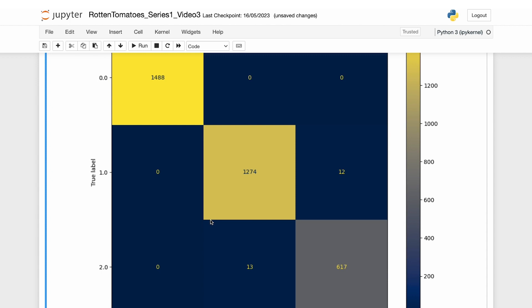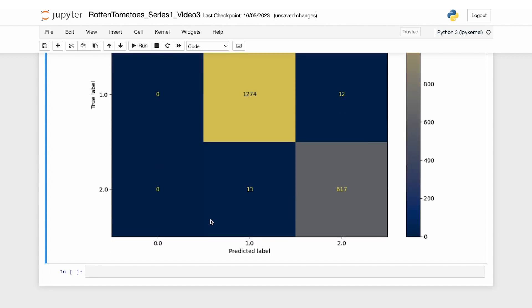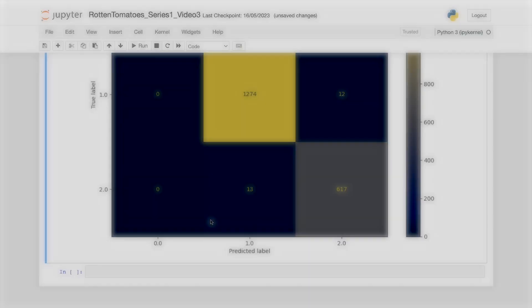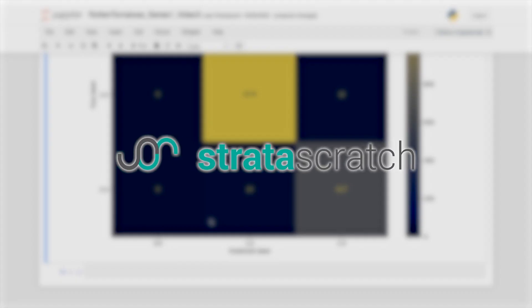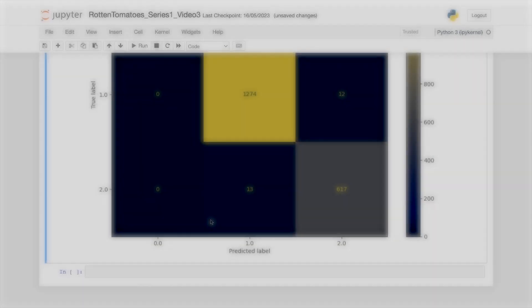And there we go. This marks the end of the first approach of Rotten Tomatoes Data Project. Stay tuned for the second approach where we predict our movie status based on the review sentiment. Alright, I'll see you there.